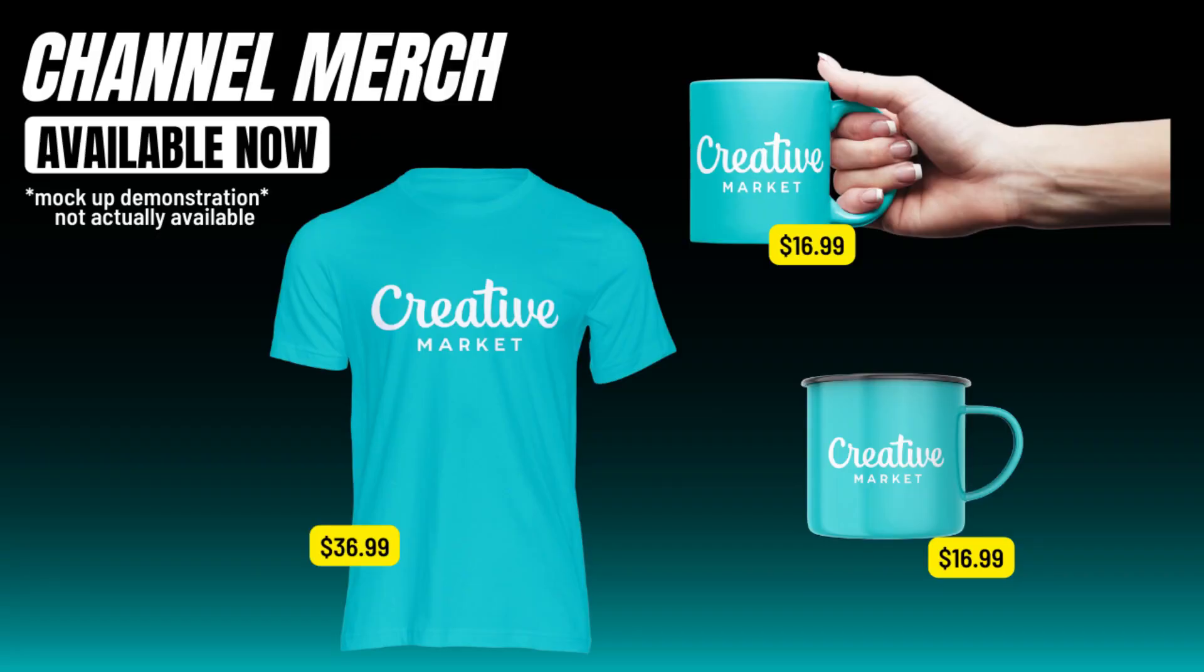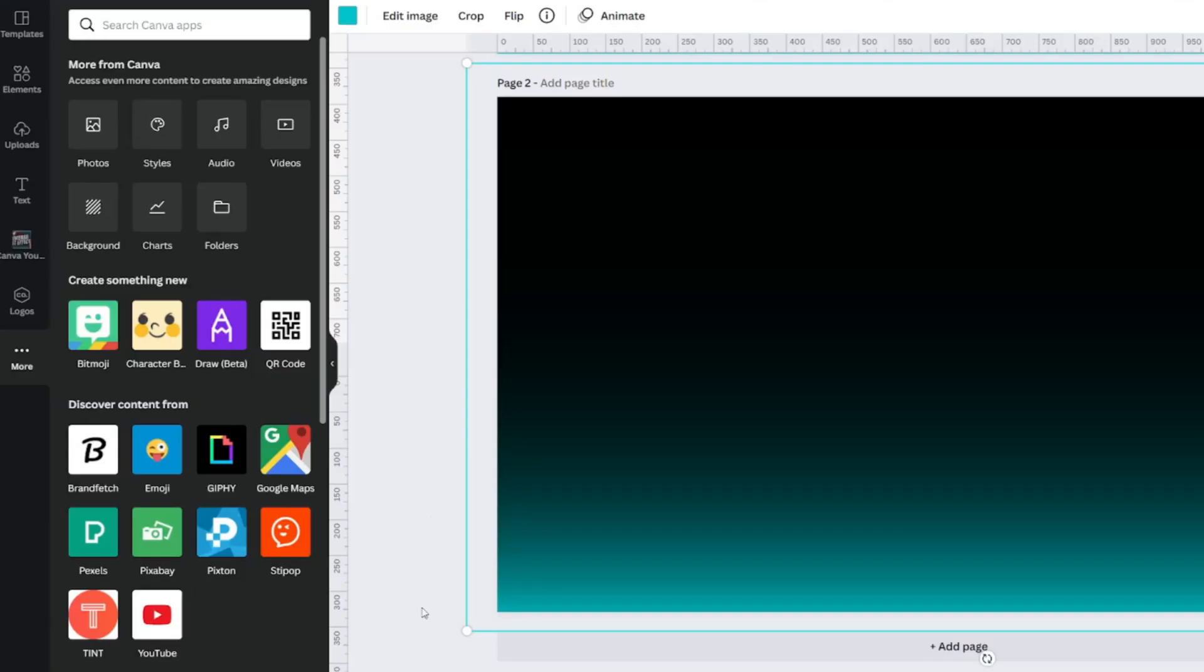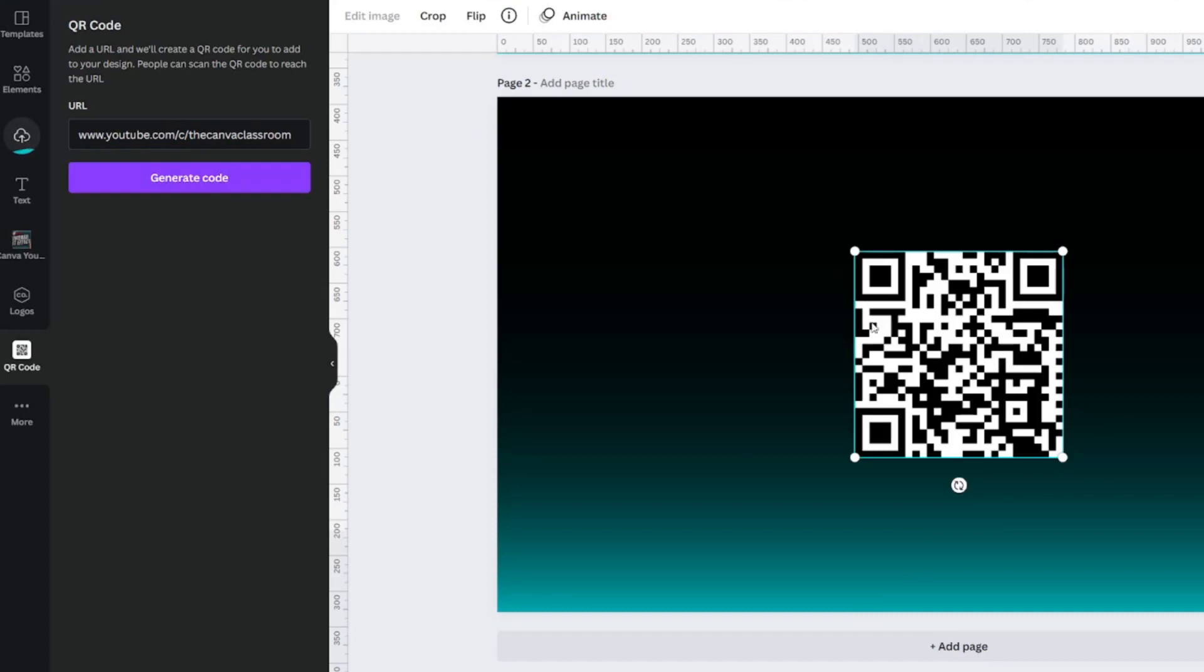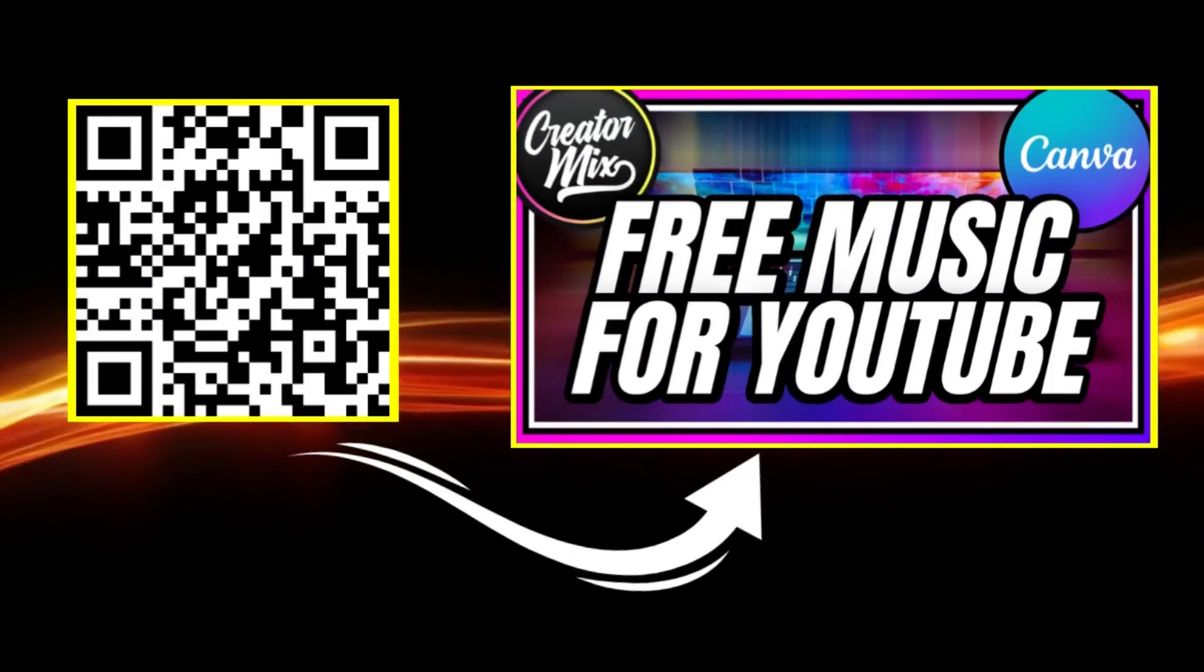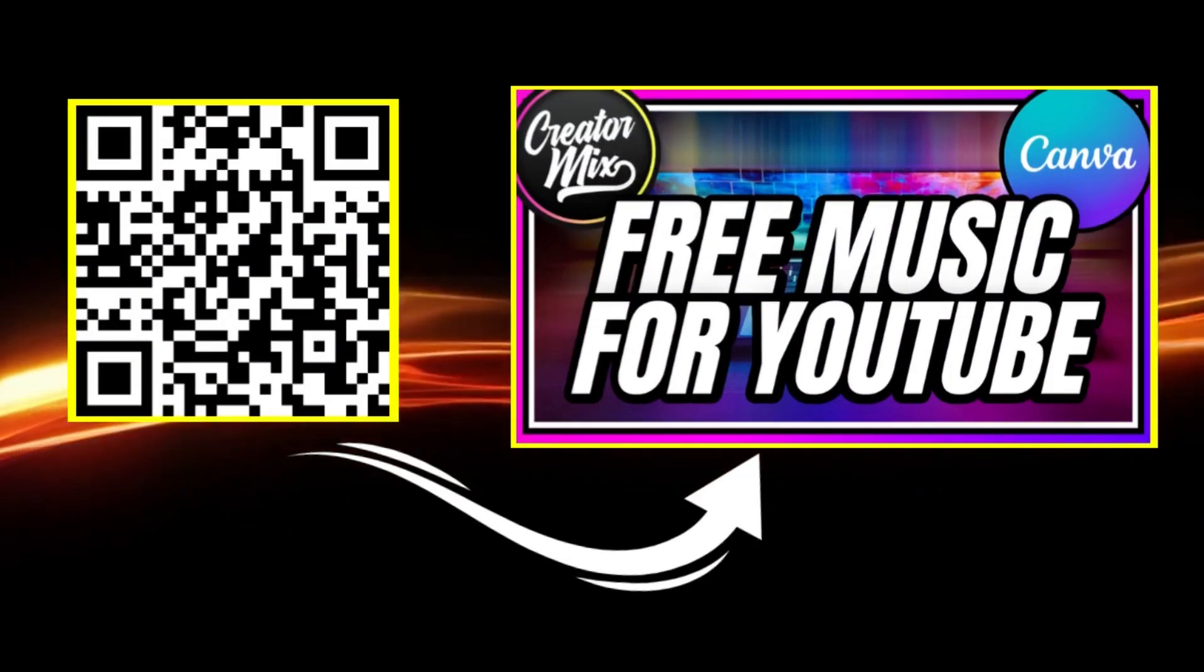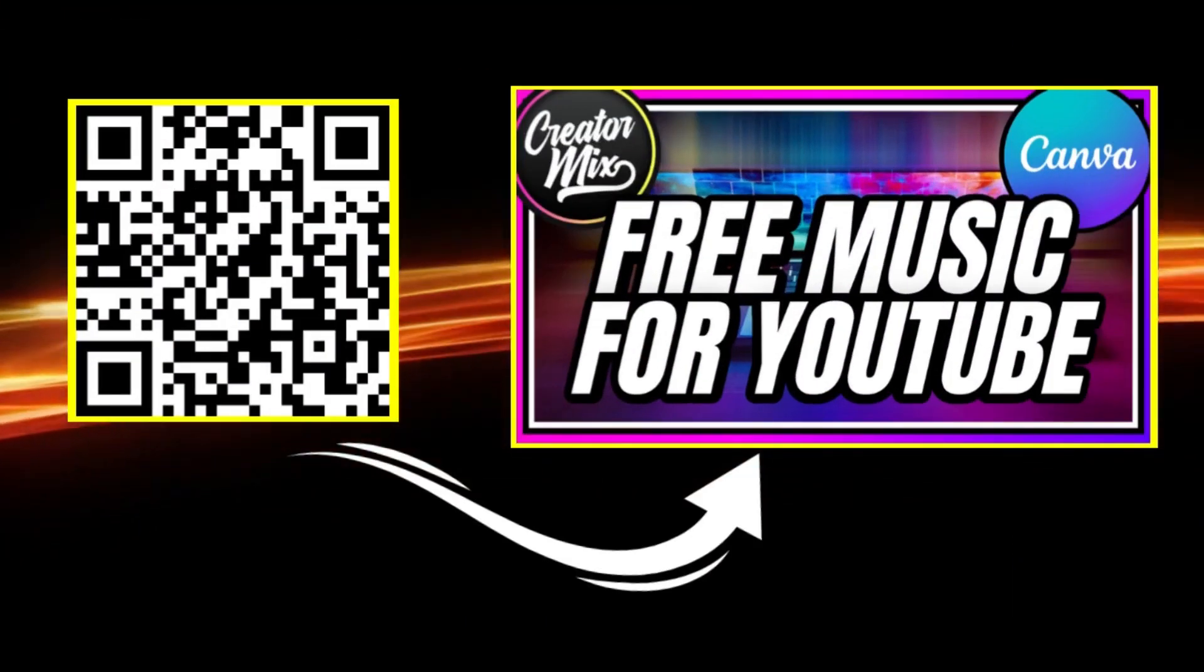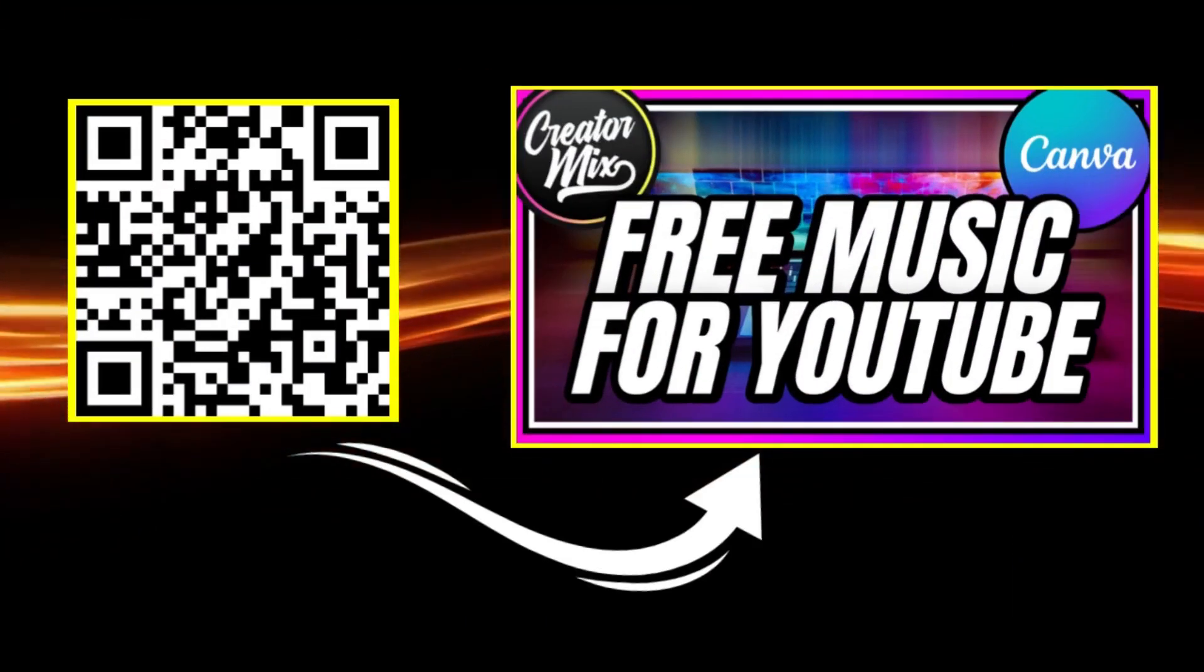If you've ever thought about selling merchandise like t-shirts for your YouTube channel, you can design those in Canva. Another way that you can use Canva is to create QR codes. These can be added to your videos, end cards, or even your community posts to allow for anyone to be able to click over to your website or another video.